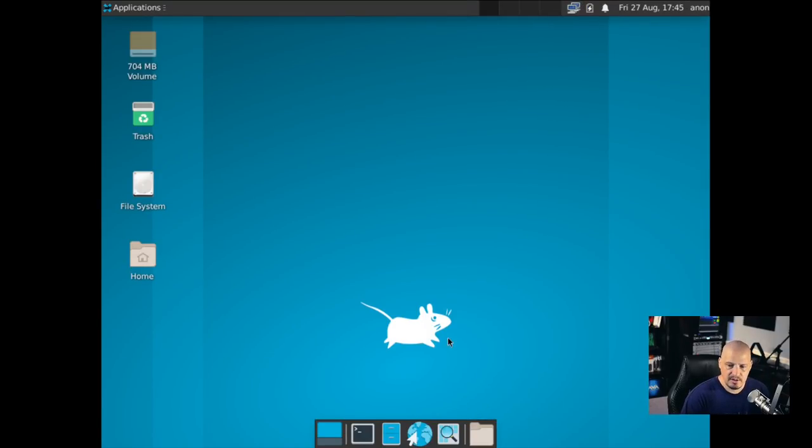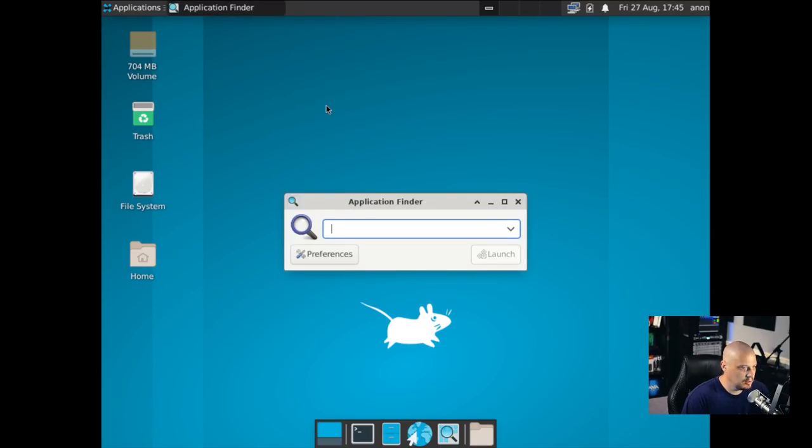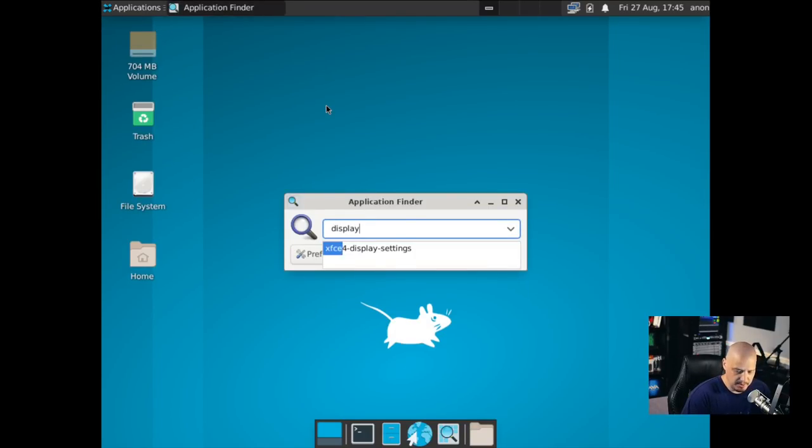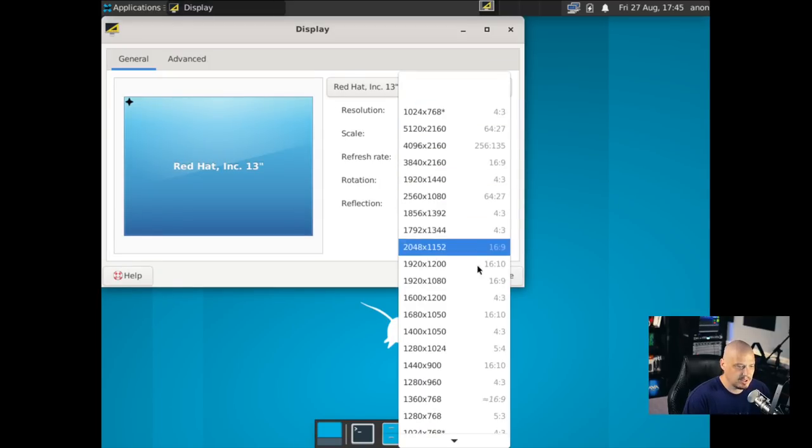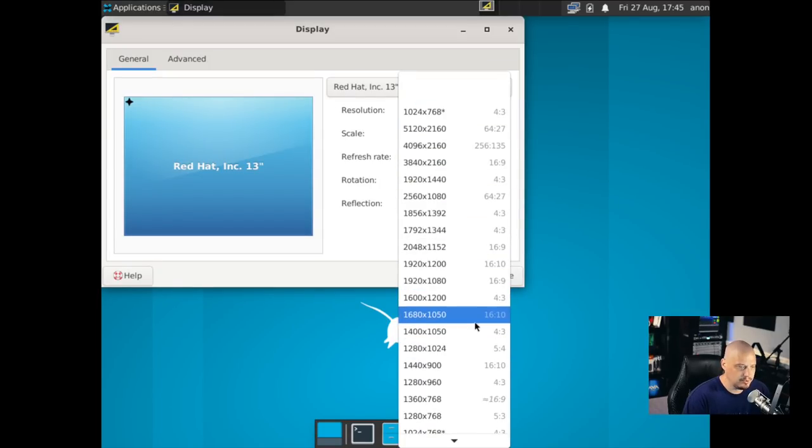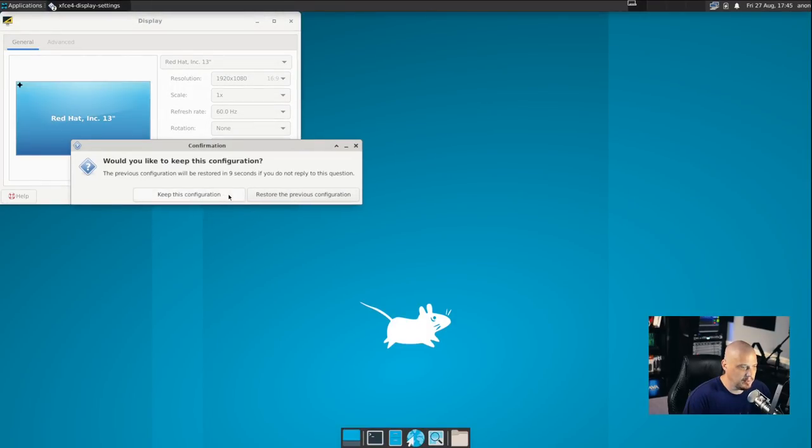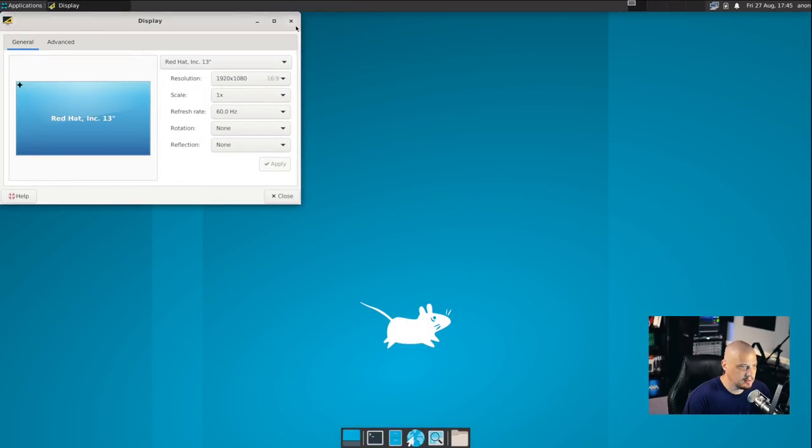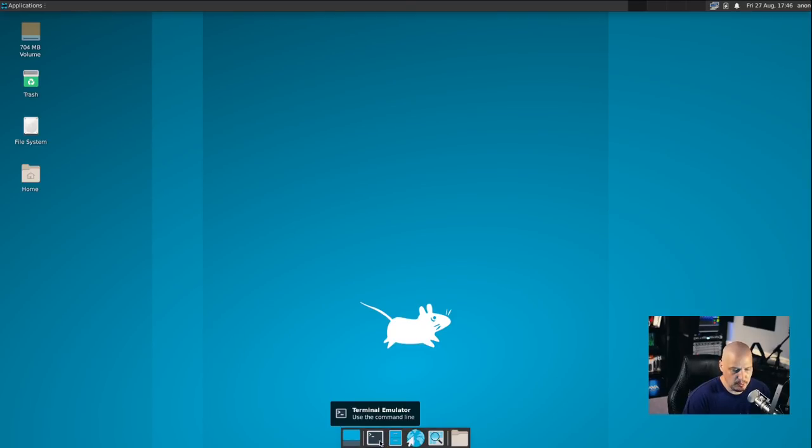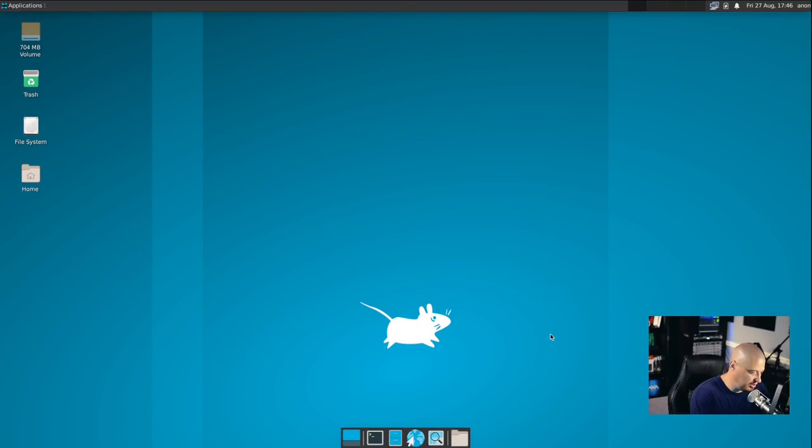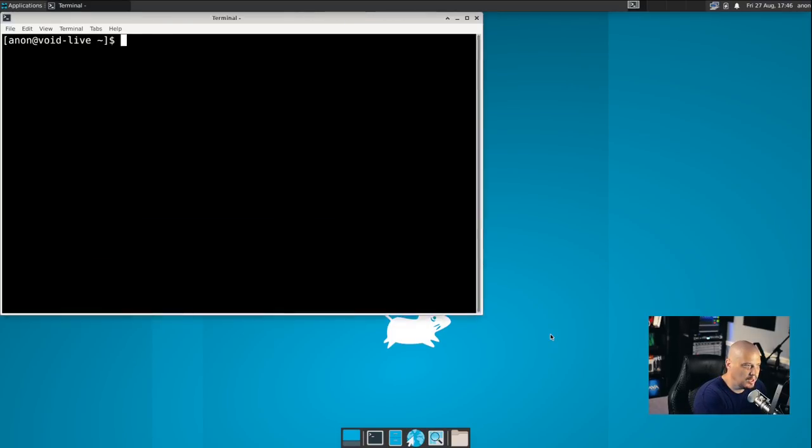And we've booted into the live environment. This is the XFCE desktop environment. Before I run through the installation, I'm going to search for the display program here inside XFCE. That's called display settings. I'm going to pick a screen resolution that makes more sense. I'm going to change to 1920 by 1080 and tell it to keep that resolution.